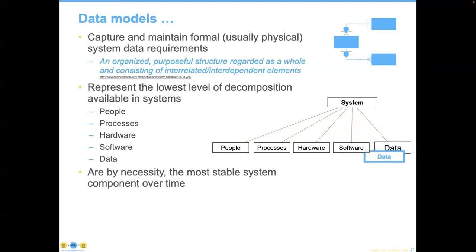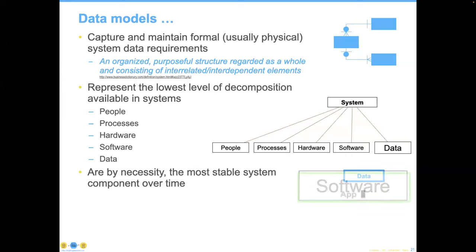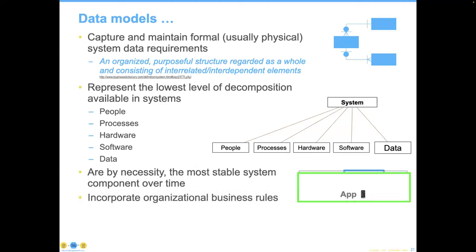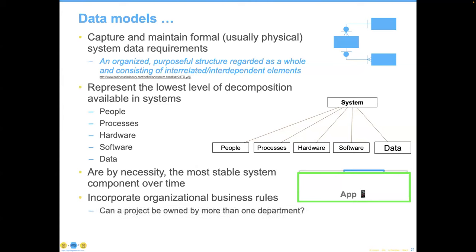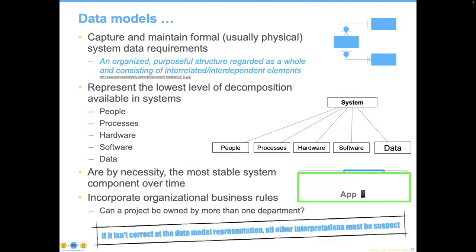The challenge around the data — and this is a wonderful thing to discover after being in this business for decades — is that data is the most stable component in your systems over time. I've gone back and visited organizations I first met 30, 35 years ago, and they're still managing the same data. But data almost always has taken a backseat to software and, lately, app development. Incorporating organizational business rules into an app per app is not good. We clearly want to maintain those from a control perspective in a central place. Can a project be owned by more than one department? It becomes a crazy discussion. If the data model doesn't reflect that policy discussion, then all interpretations have to be suspect.